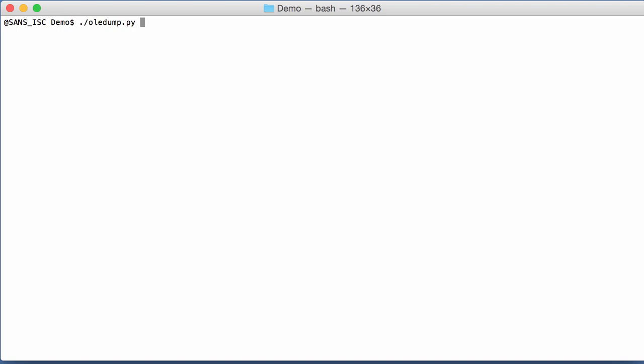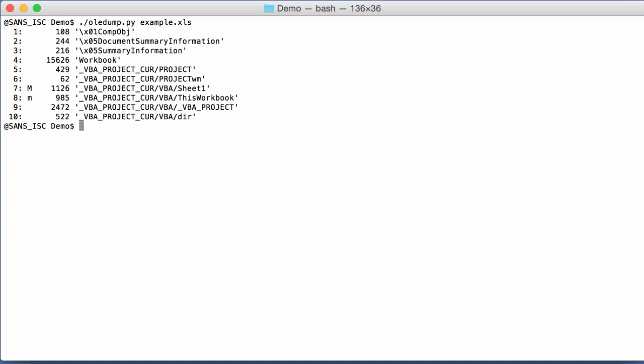So if you run OLEDump on an example with VBA code, like this, in this column here you can have indicators. And we are going to review the different indicators that you can see with OLEDump.